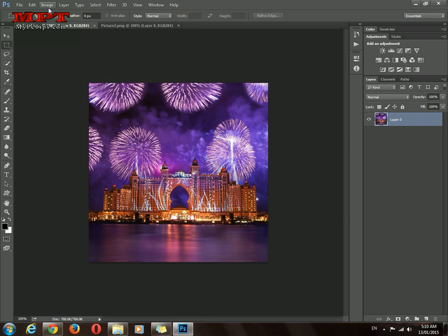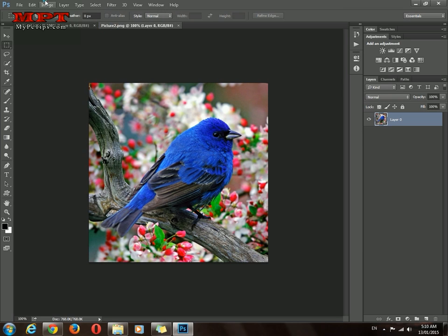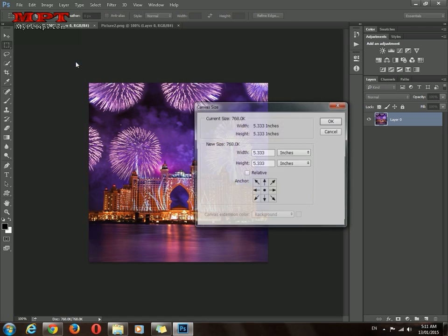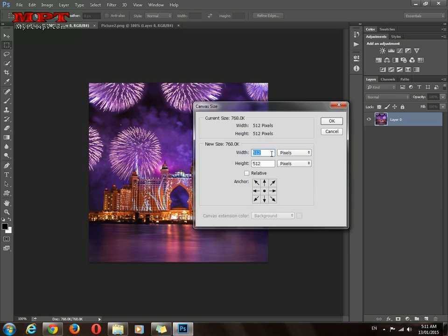First you have to look at the pixels of these images. Both are 512x512. Now we have two procedures. Click Image, then Canvas Size, and select pixels. You have two images of 512 width, so just add 512 plus 512, which is 1024.